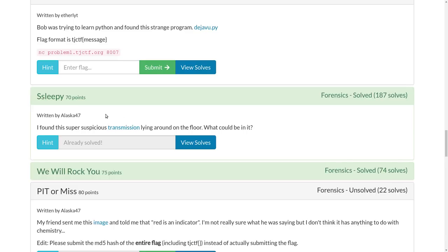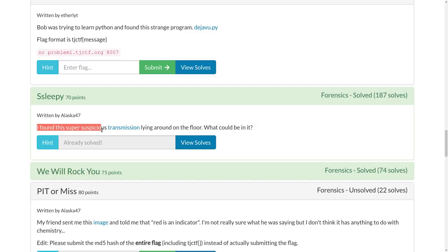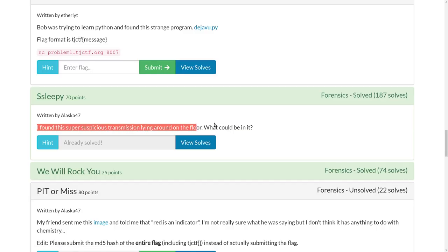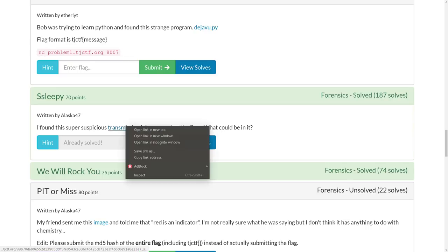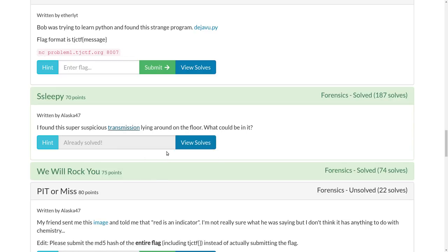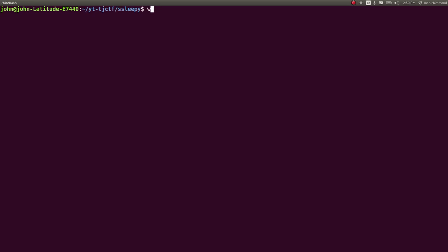Hey everyone, this is another video write-up for the challenge Sleepy for 70 points in the forensics category of TJCTF. Challenge prompt here is, I found this super suspicious transmission lying around on the floor, what could be in it? So we can copy this address, go ahead and download this file.